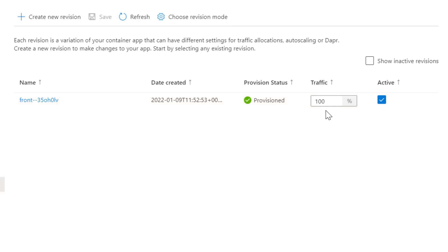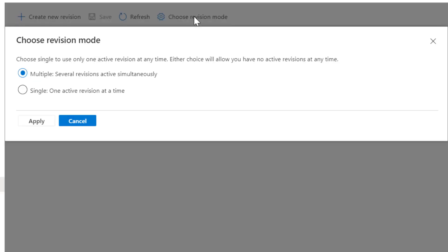The revision gets 100% of traffic and is active. Since nothing about revisions was specified in the Bicep template, what we see here are the defaults. The default revision mode is multiple, meaning several revisions can be active simultaneously. If you only want one active revision at a time just set it to single — you can do that here in the portal or in the Bicep script.